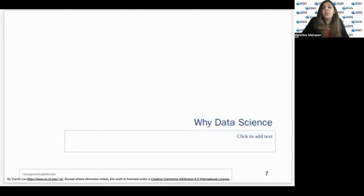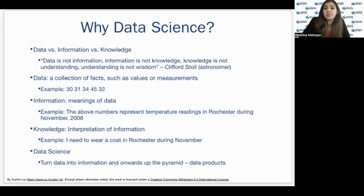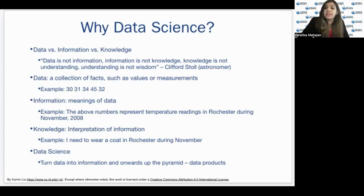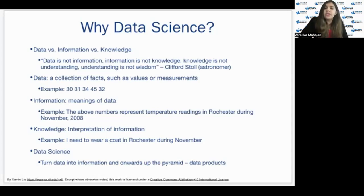Moving forward — what is data science and why do we need it? Data refers to a collection of facts, such as temperature readings like 30, or categorical values such as boy and girl. Once data is assigned meaning, it becomes information — for example, these numbers represent temperature readings in Rochester during November 2008. Knowledge goes beyond information, more like an interpretation, such as it's reasonable to wear a coat in Rochester during November. Data science is a mechanism to turn data into information, and onwards up this pyramid to generating knowledge and insights — called data products.